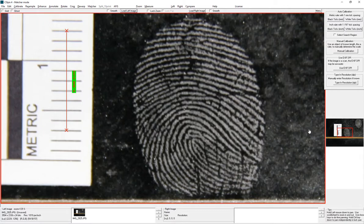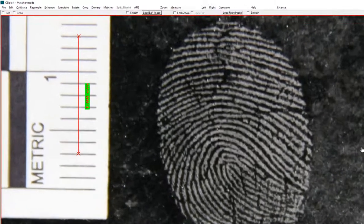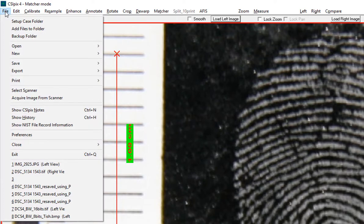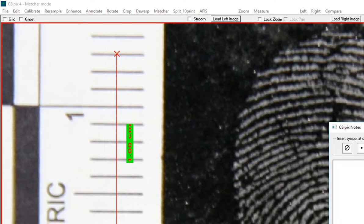After you've opened an image and you're about to start your work, you can go to File and click Show CSI Pix Notes.